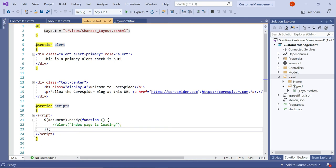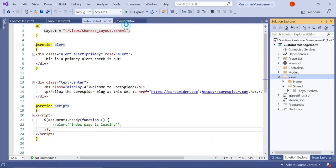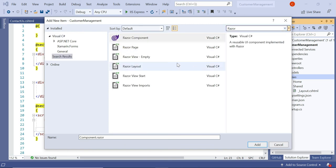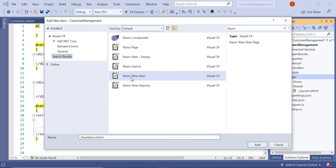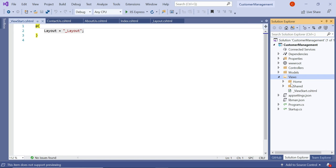To create a ViewStart.cshtml file, right-click on the views folder, then Add New Item, and search for "razor". You can see there is a file called Razor ViewStart, and the file name starts with _ViewStart.cshtml. The underscore prefix means it should be commonly shareable in the application. Click Add. The ViewStart.cshtml is created in the views folder and it holds the property layout equal to _Layout.